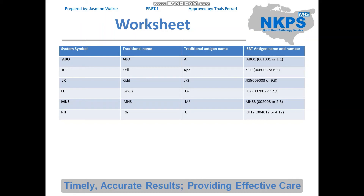The next was LE, which is Lewis: the antigen is LEB, the second antigen in that system, so it's LE2. Then MNS — this was a hard one — the eighth antigen in that group, so it's MNS8. And finally RH: the antigen is G, and that's RH12. Hopefully that makes sense. I think it's the genetics bit that's harder, so let's move on to that.